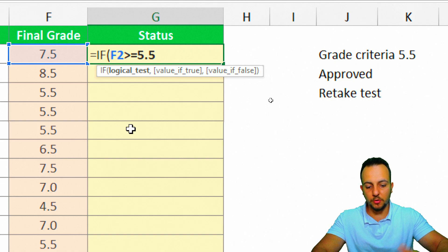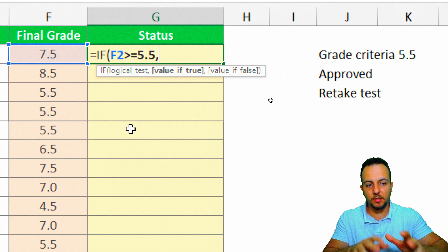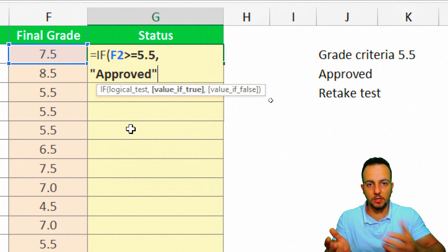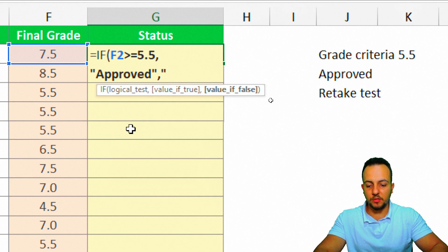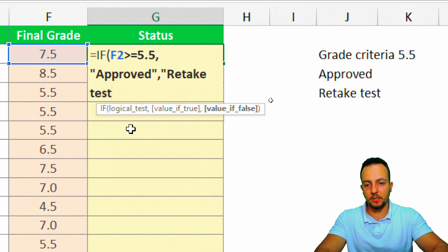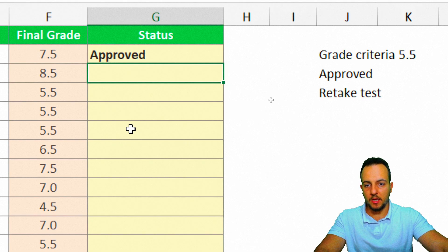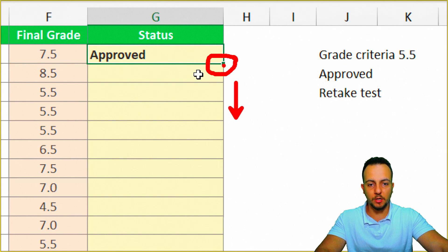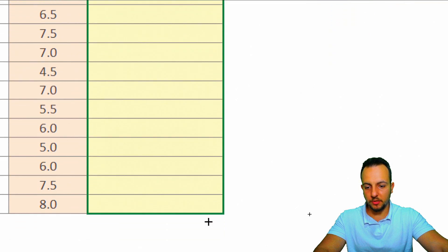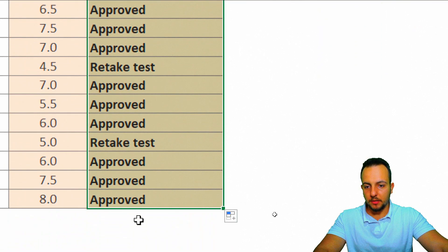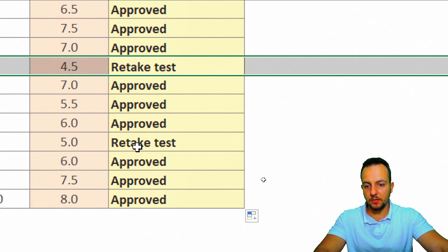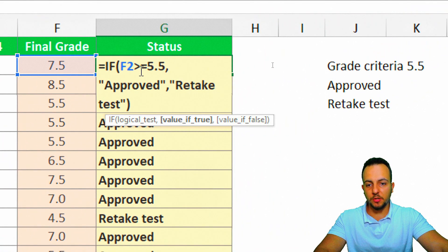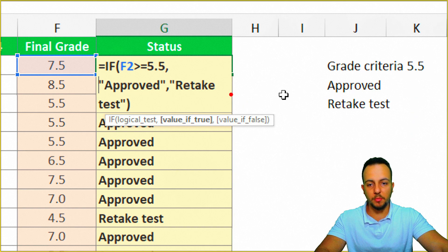So: if this final grade is greater than or equal to 5.5, comma, the student is 'Approved' — I open quotation marks, type Approved, and close them. Else, comma, the student needs to 'Retake Test' — open quotations, type Retake Test, close quotations, close parentheses, then press Enter. We've automated the first row. I can click the bottom-right corner of the cell and drag down to apply the function to all rows.